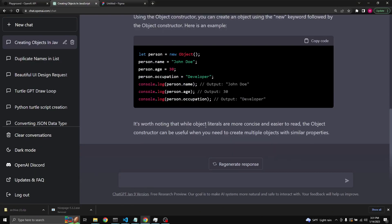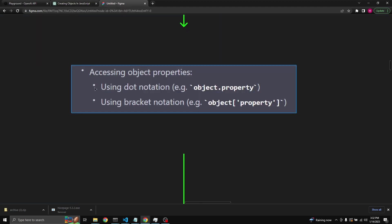It is worth noting that while object literals are more concise and easier to read, the object constructor can be useful when you need to create multiple objects with similar properties. Next, we're going to be talking about accessing existing object properties using dot notation and bracket notation.